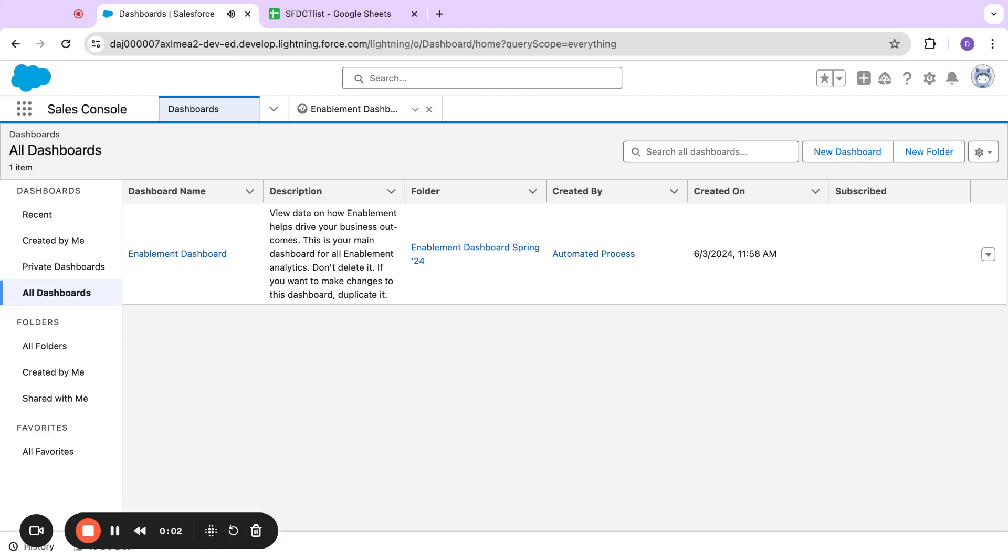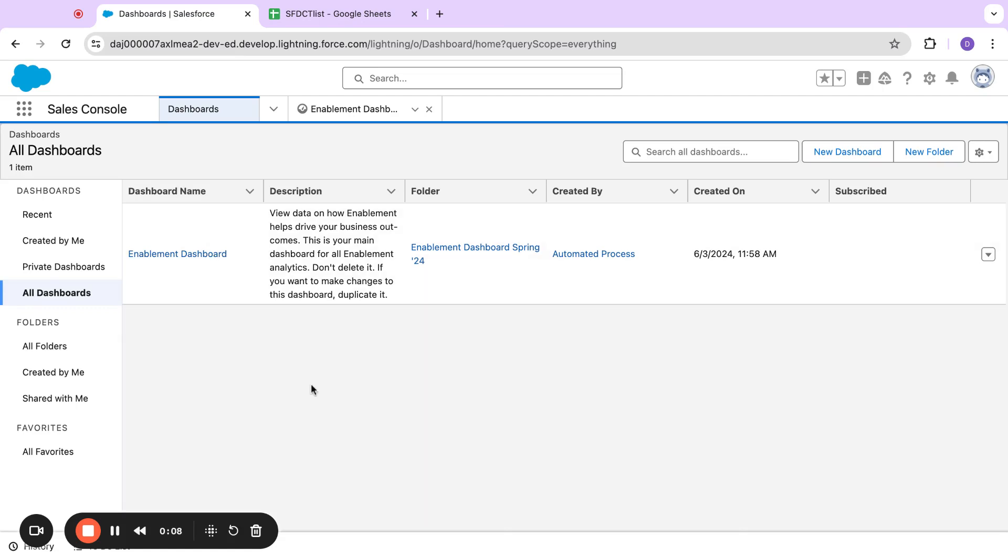All right. The Spring 24 release allows people to change ownership of dashboards in Salesforce. So we're going to take a peek at that.